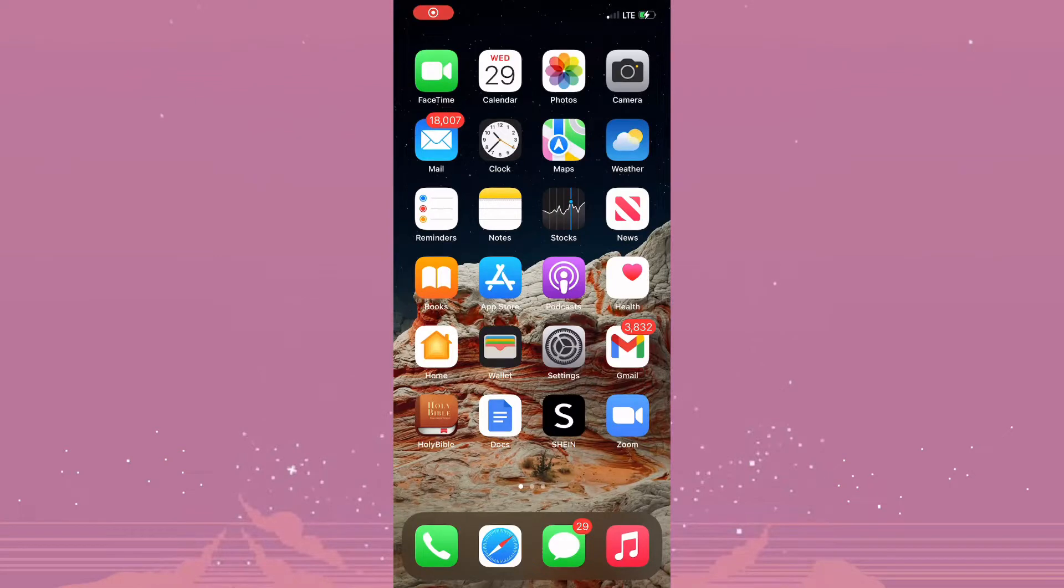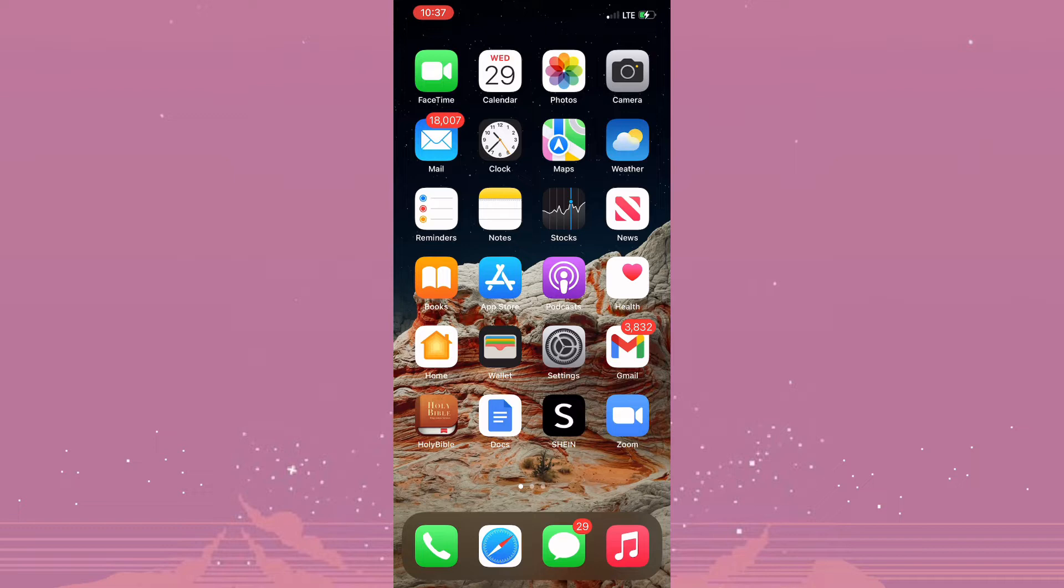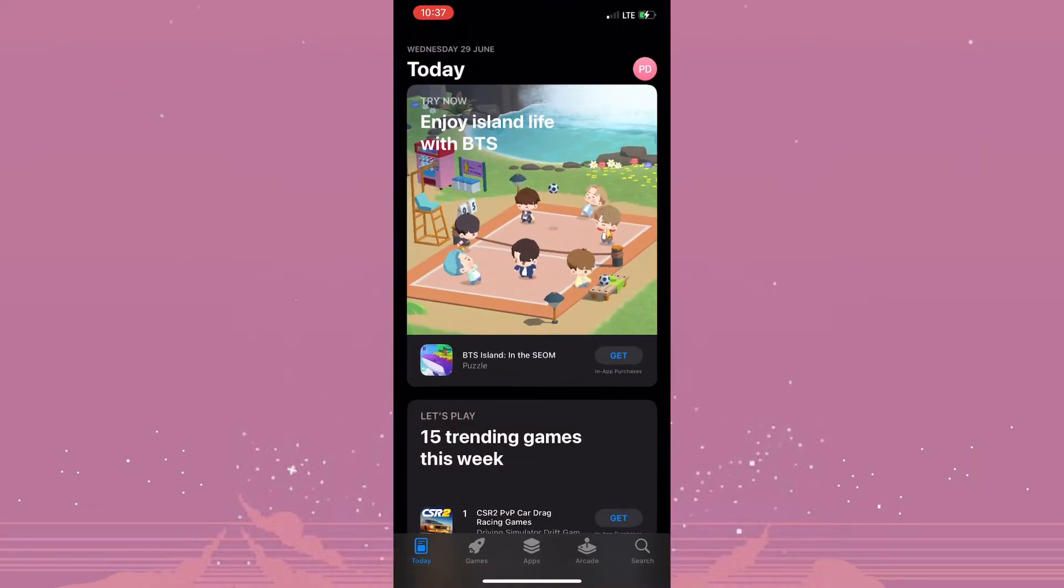Hey guys, so in today's video I'll be showing you how to fix verification required in App Store. So let's get started. Now you want to ensure that you're actually logged into the App Store and you can see that is indicated by my pink profile which is in the top right hand corner of the screen.